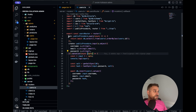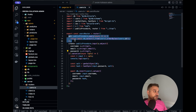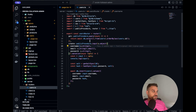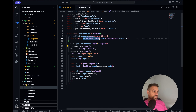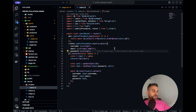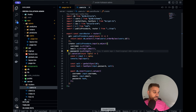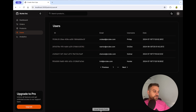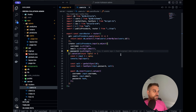Here we have our GET method. This API route is getting all the users from us — it's just a simple select, getting all the users and returning them back, and that's what you see here in our UI.